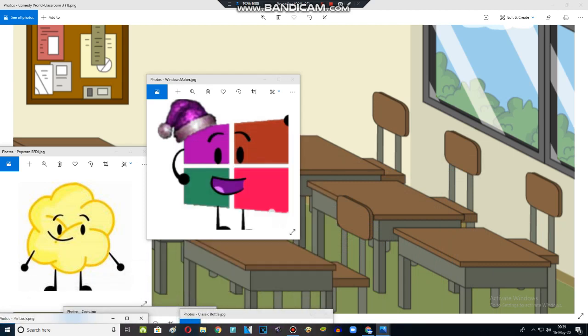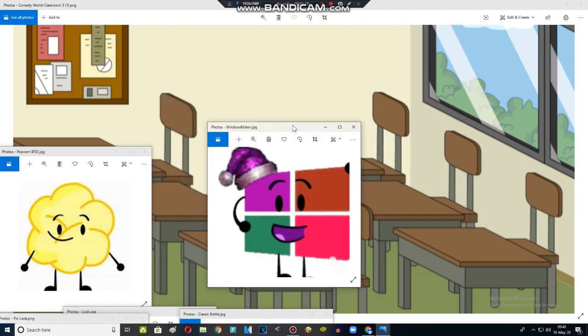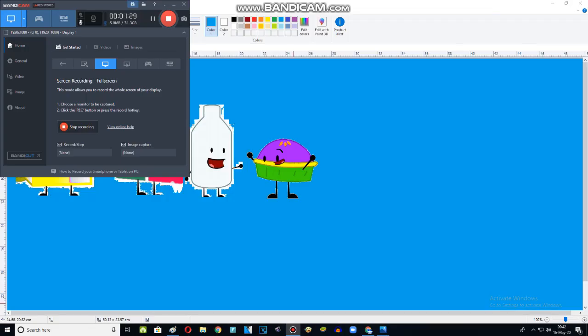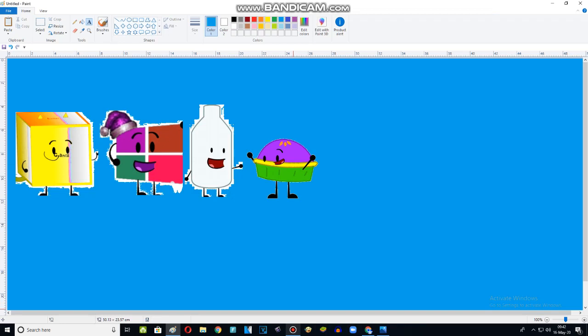Ahh! Windows Maker, you are free now. Bye! Bye! Alright!